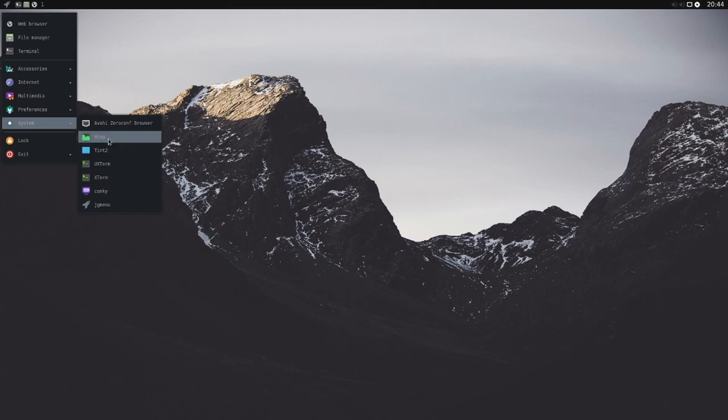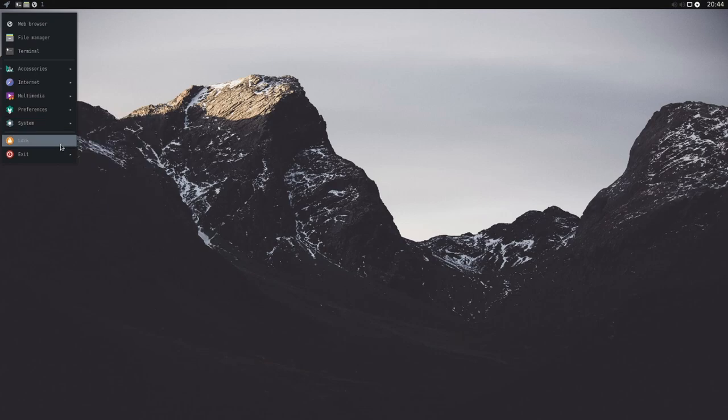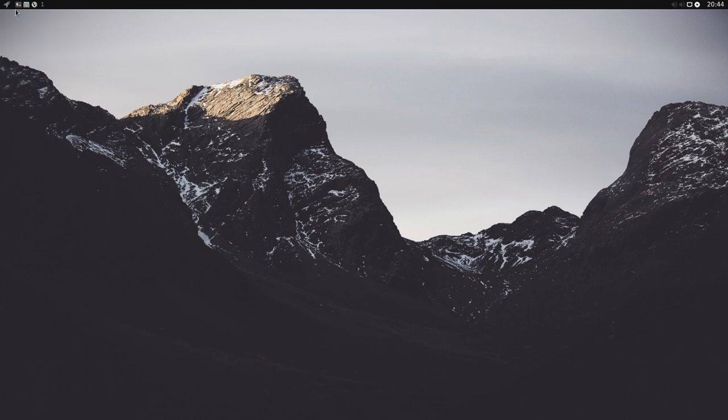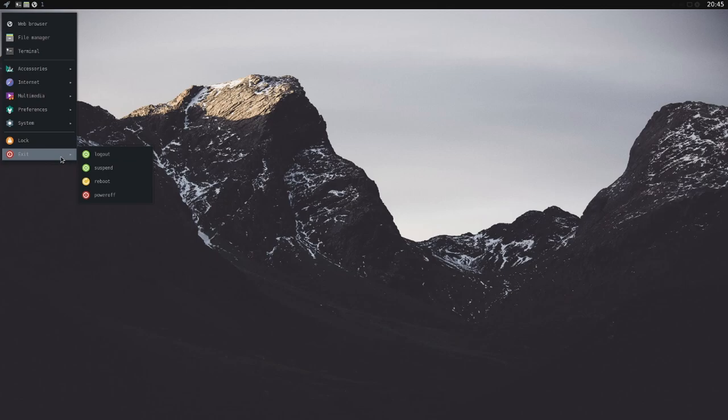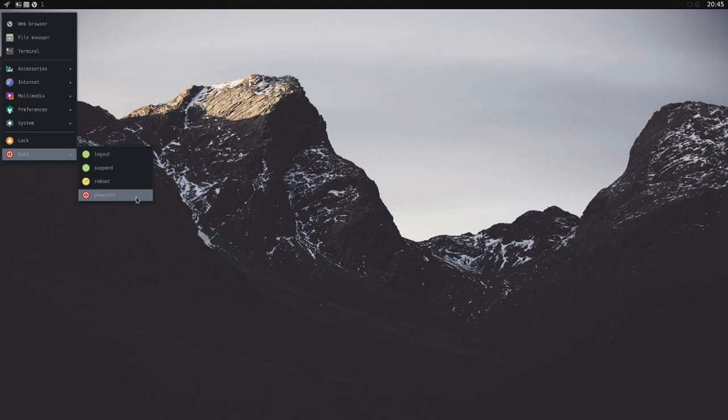And finally you have the lock which allows you to lock and unlock the screen fairly quickly. And then exiting out you can log out, suspend, reboot, or power off the computer.